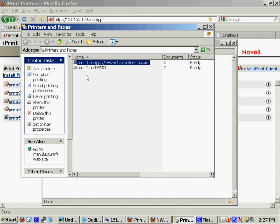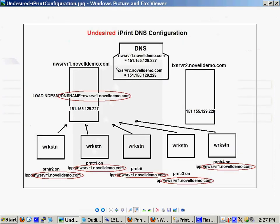And notice, this is actually a bad setup that I have here because I'll give this outline, I call it an undesired iPrint DNS configuration. Let me explain this chart a little bit because we'll be referring to it quite a bit throughout these videos.